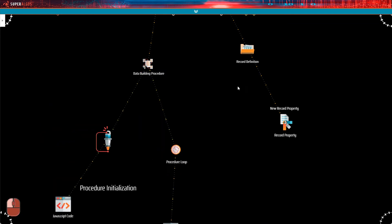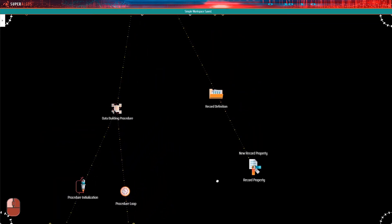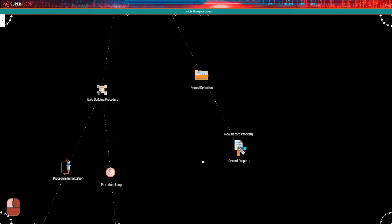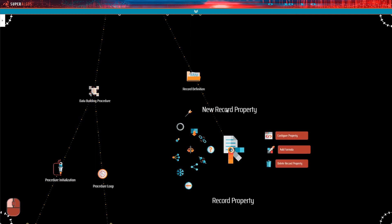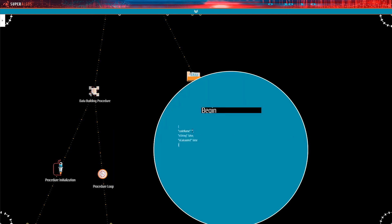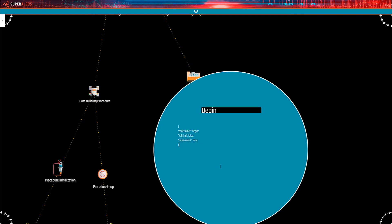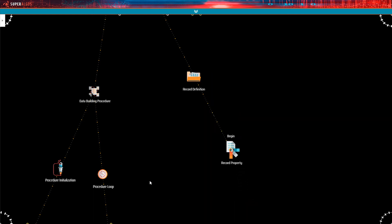Now that our code is in place, we may proceed with the record definition, as we already know the properties that make up this product. The first two properties should always be the begin and end date time of the record. So let's label the first property and check the configuration. Begin is the best code name too, and because this is a numeric field we will leave false as the value for the isString parameter. The isCalculated parameter is also false, as the property originates in the data building procedure.